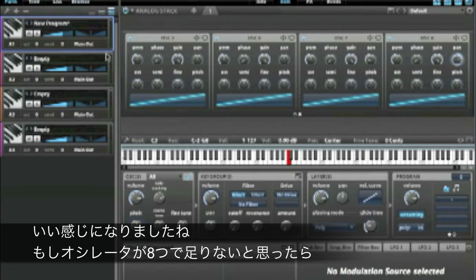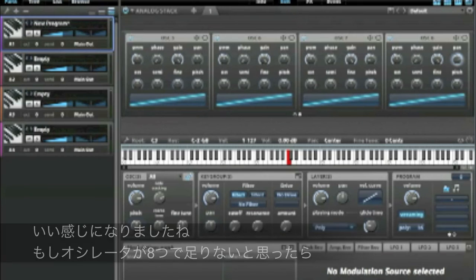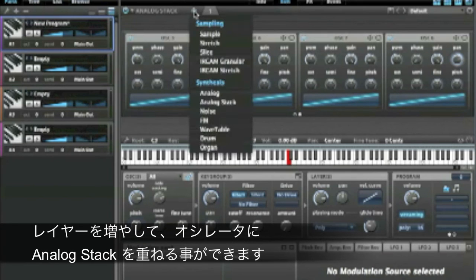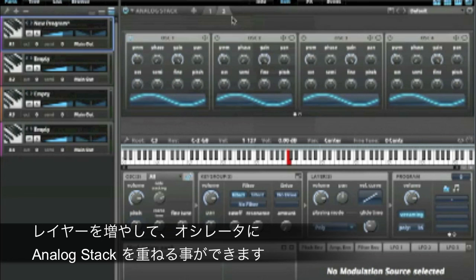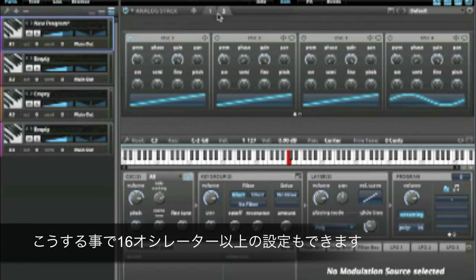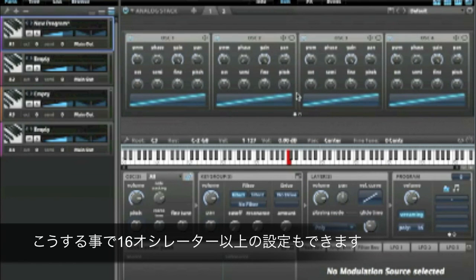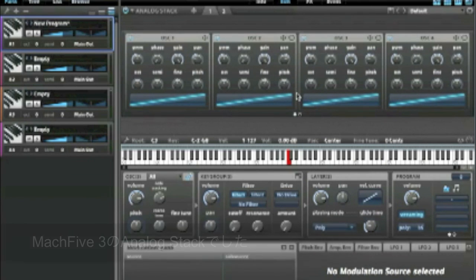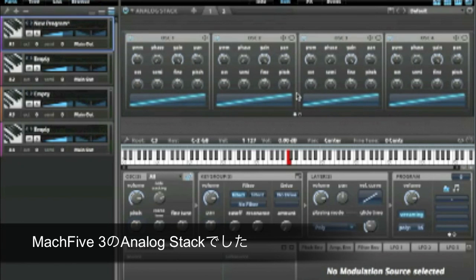If you're thinking eight oscillators is not enough for you, check this out — you can create multiple layers. Go ahead and give yourself another Analog Stack. You can have 16 or more oscillators, whatever you want. So that's the Analog Stack in Mach 5.3.